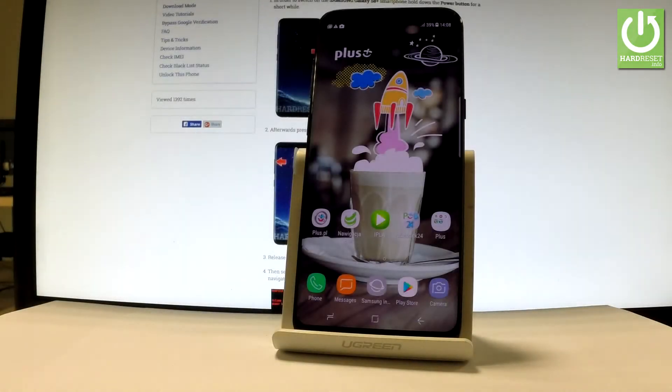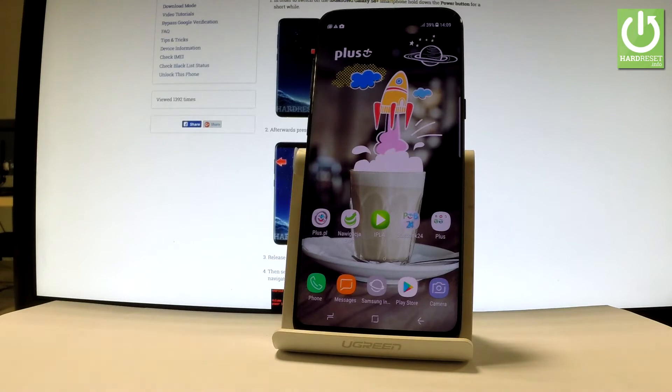Here I have Samsung Galaxy S8 Plus and let me show you how to enable and activate the developer options on the following phone.